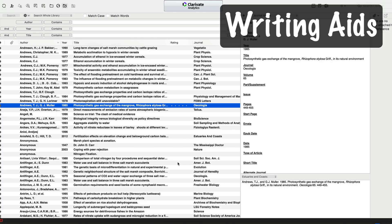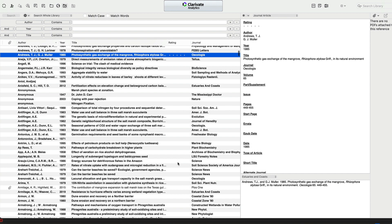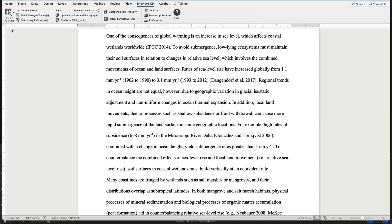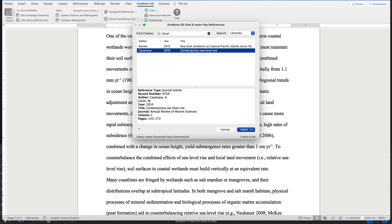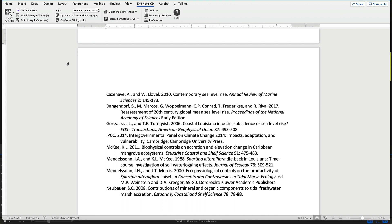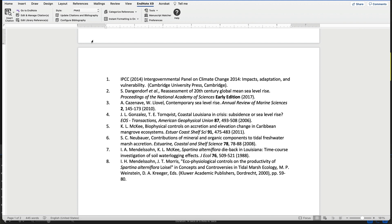Take advantage of writing aids, which can make things much easier for you. For example, avoid creating reference lists by hand and instead use a reference manager such as EndNote, Mendeley, or Zotero. With such an application, you can easily create bibliographies while writing your papers, saving time and minimizing errors in your citations. Formatting for different journals can be accomplished with a single click. Check with your institution, which may offer such software to students for free.